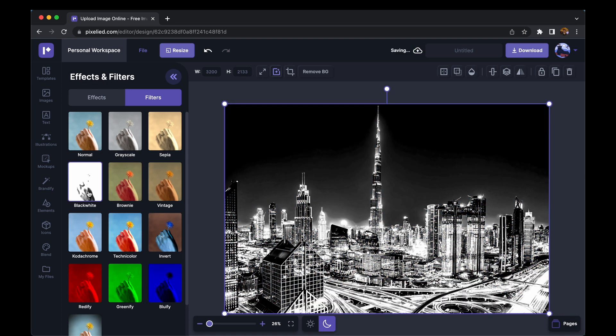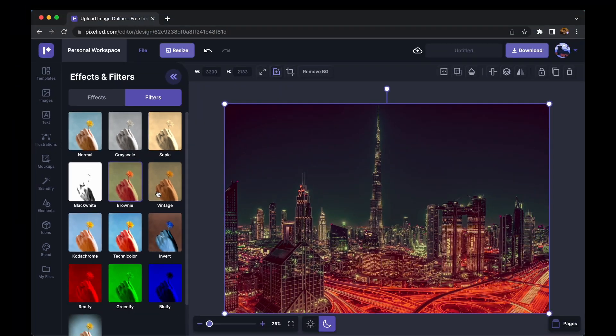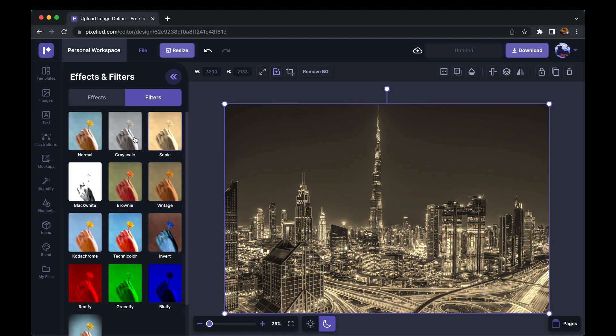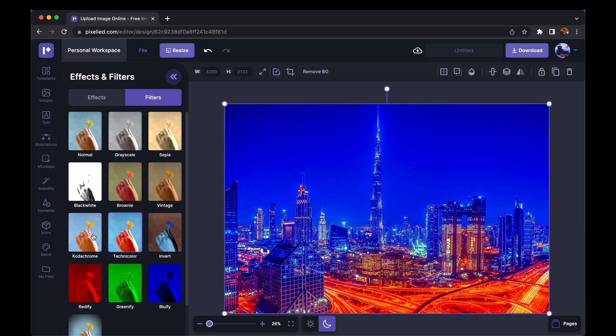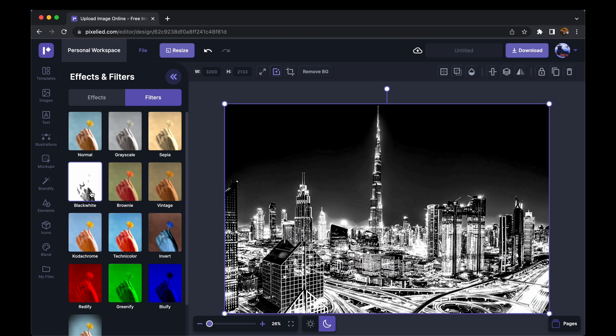Either this or you can choose from all these filters like this brownie one, this vintage one, this sepia one, or this grayscale. So basically you can add any of these filters just as easily with just a click.